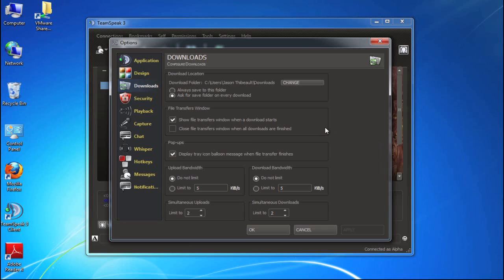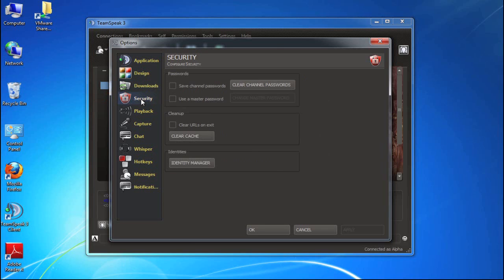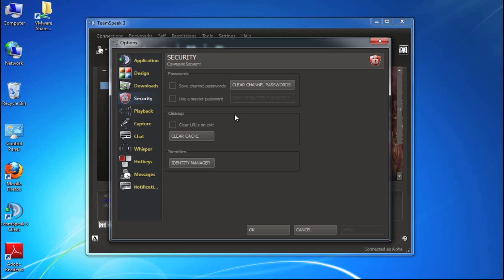So let's look at another customization option which is security. I'm going to click on the security category here. Now you may be involved in a number of secure channels across different servers and for each of those you will of course need a different password. Now that can get quite unmanageable if you're in a lot of these secured channels. So the TeamSpeak 3 client provides you an option to have it remember the channel passwords.